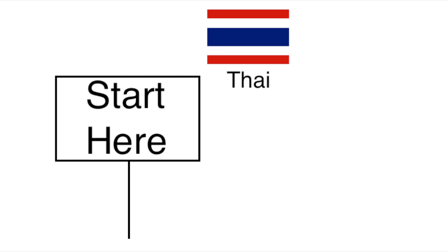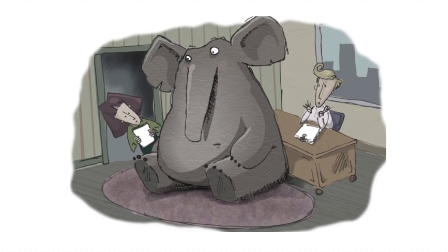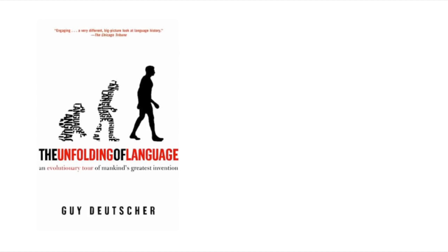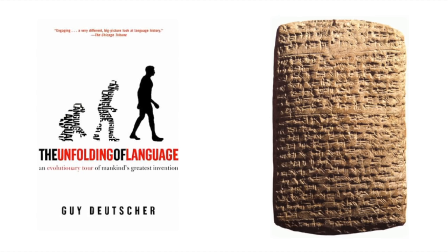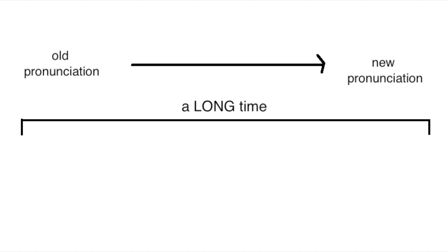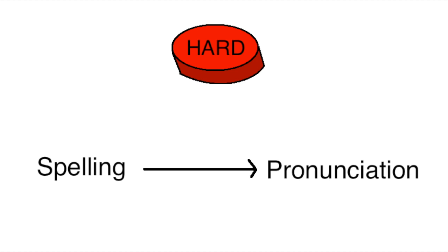Because by far the biggest reason Thai is so complicated is number four: Thai has changed a lot over the past 700 years. All languages change over time, but much of the time the way we write them down doesn't. Because of this, in general, the longer it's been since the last time a language had major spelling reforms, and the more the pronunciations changed since then, the harder it becomes to tell how something is pronounced based on how it's written and vice versa.